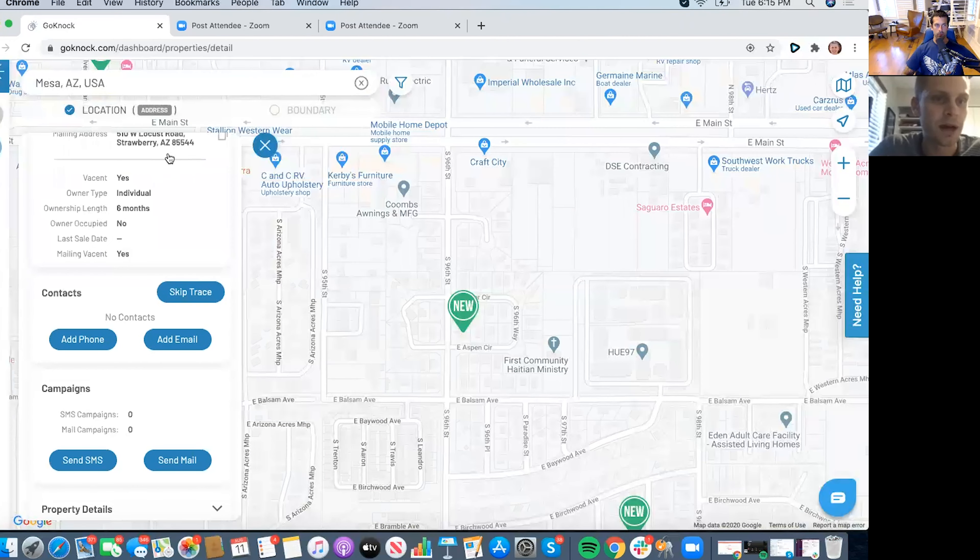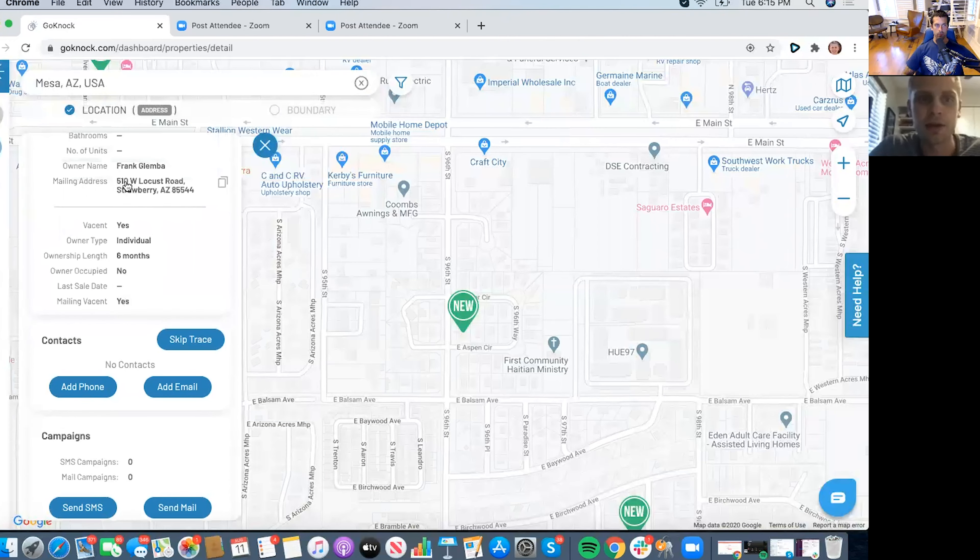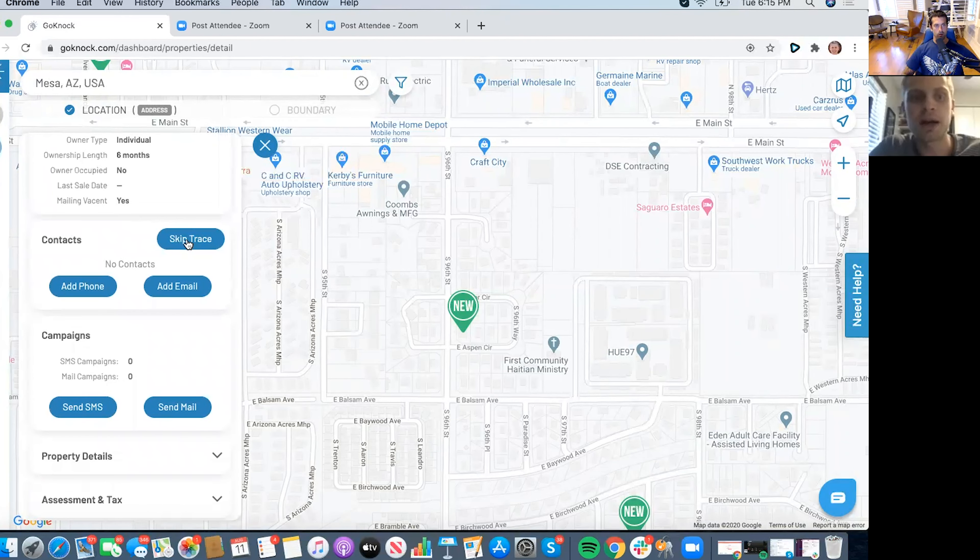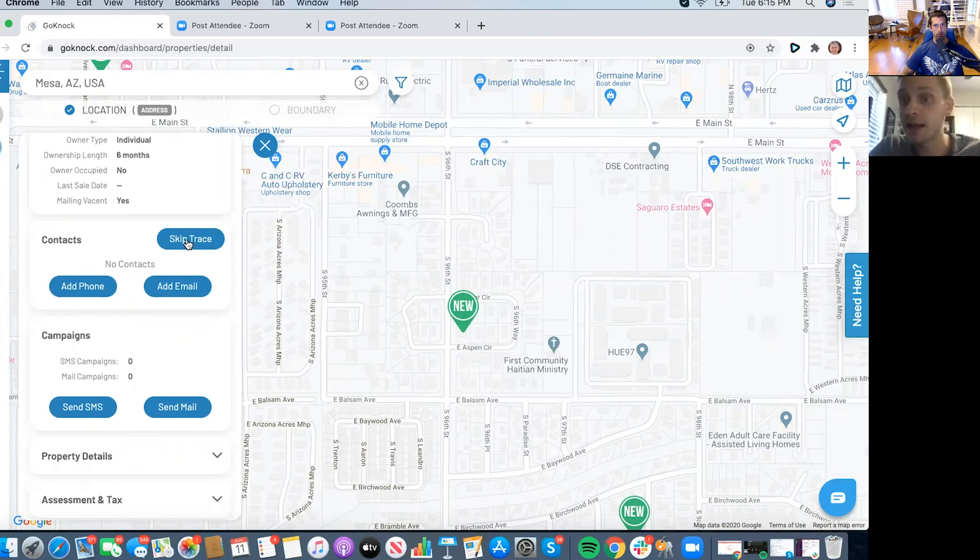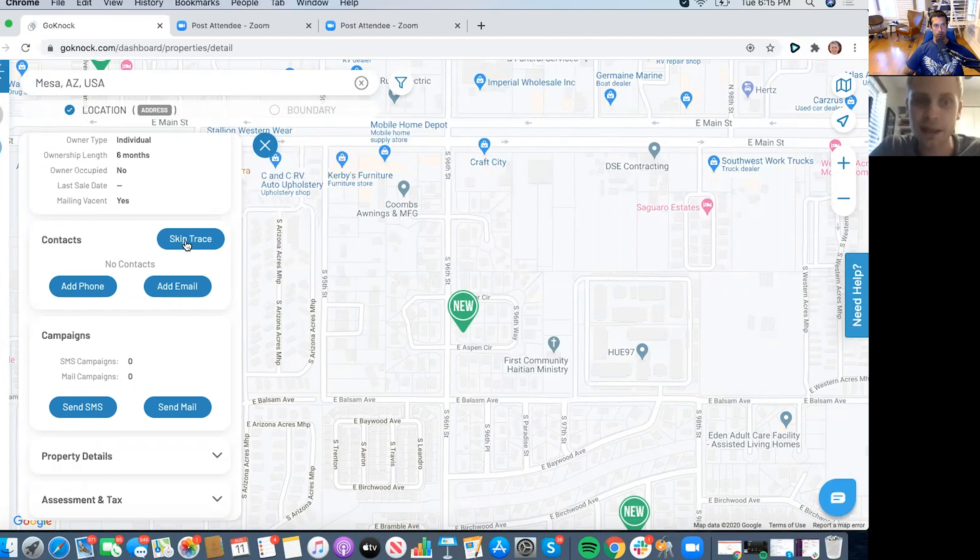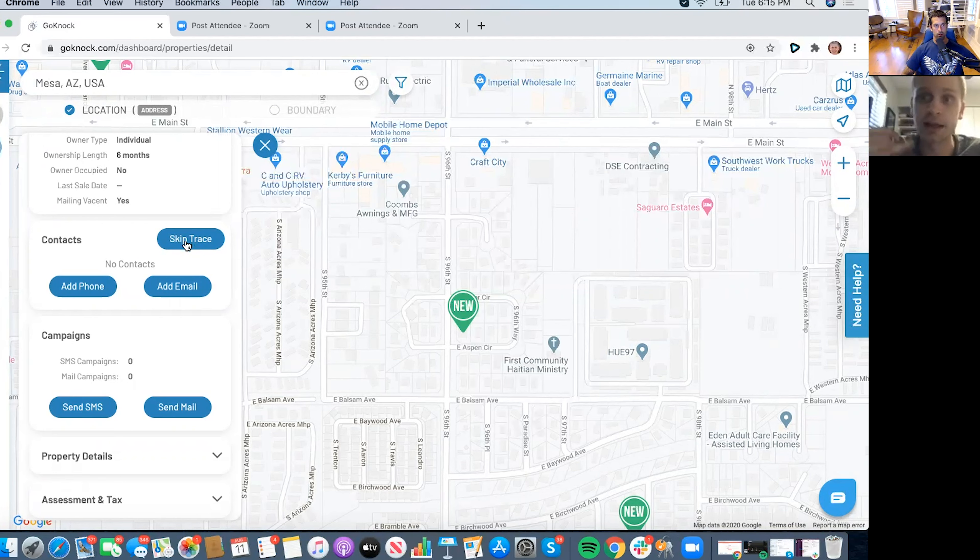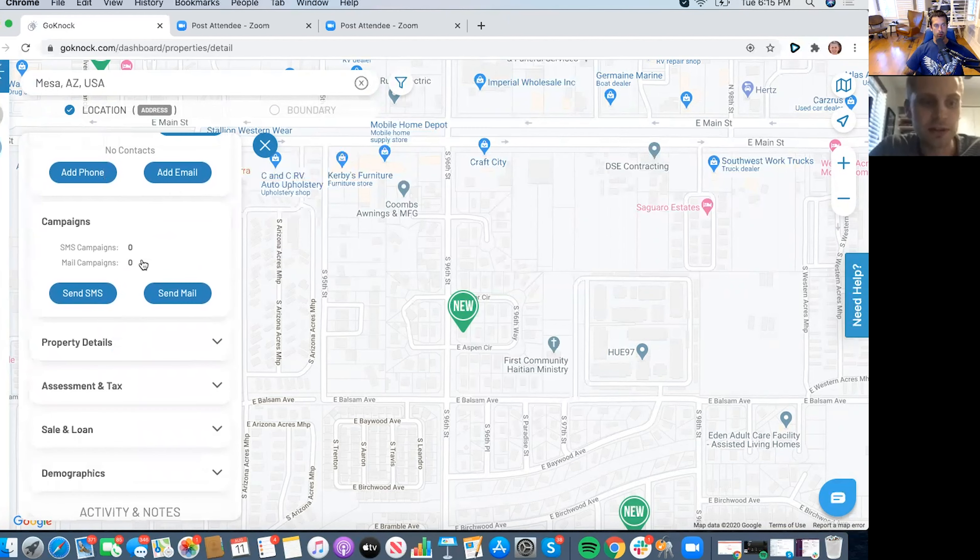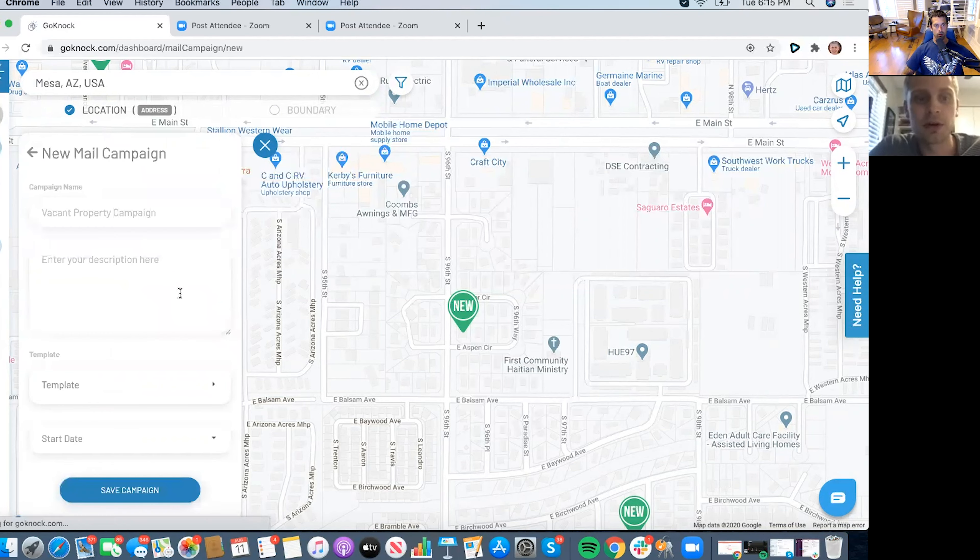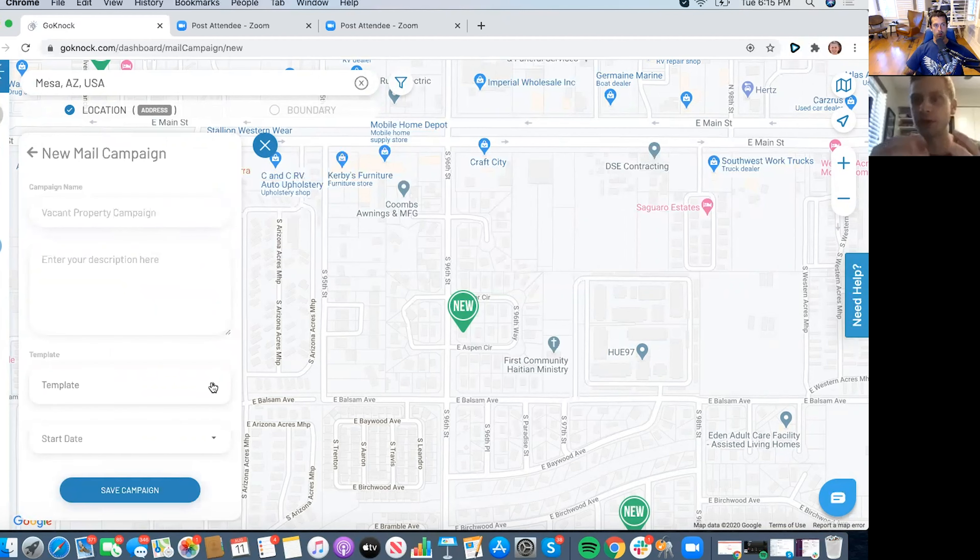So what you can do is on the spot, if you want to try to get in touch with that person, you can actually skip trace that person right on the spot and then give them a call, call them right as you're in front of their property. If you're trying to reach out to them, you could also send mail campaigns and SMS campaigns.